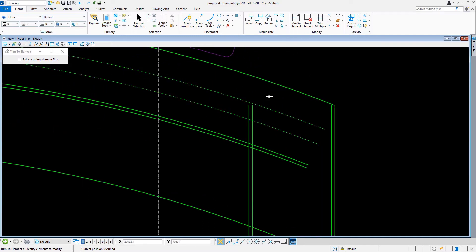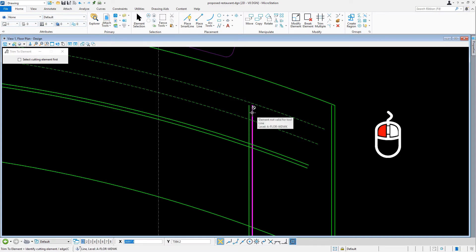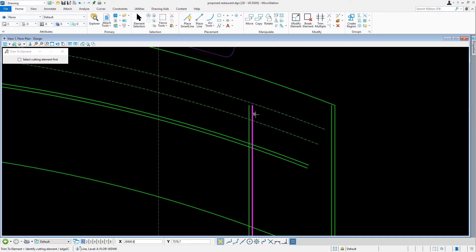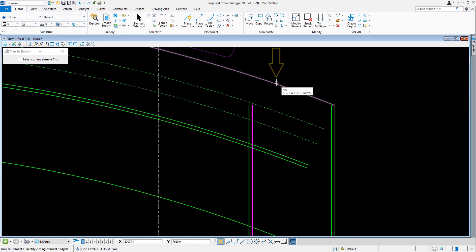These lines were offset in an earlier task. In this case, we'll make sure that we select a line closer to the end point that we want to extend. Then, we'll issue a data point on the outermost arc to identify this as the element to extend to.